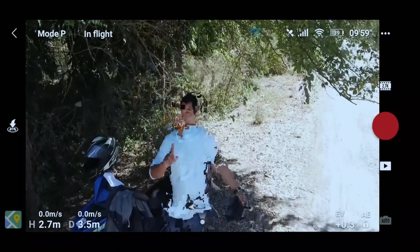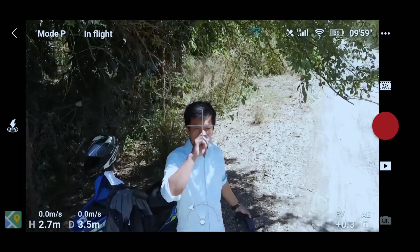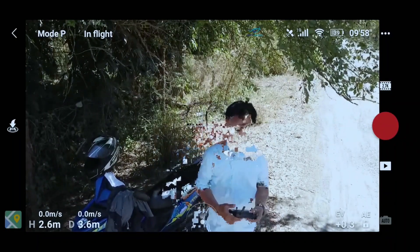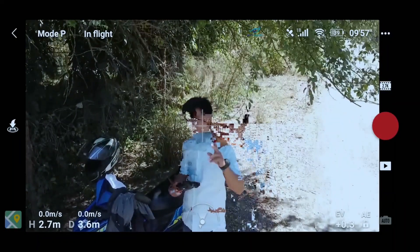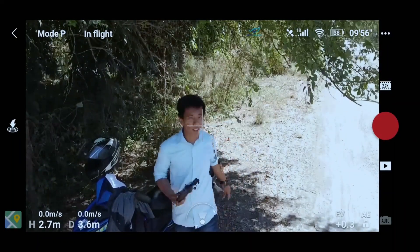After you capture all the photos, let's go to the computer and edit it.